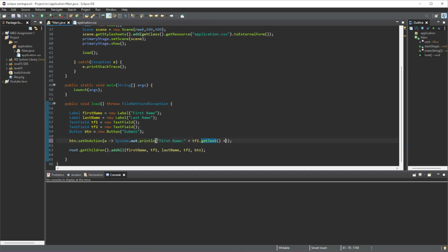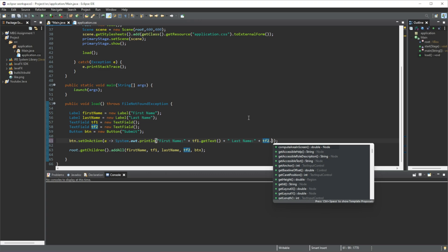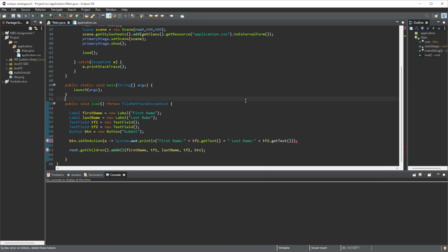So make sure I add a space here. "Last name" - and then let's do tf2, because we're not calling the label, we're calling the text field. We do tf2, then we do the same thing: dot getText() and we save that.